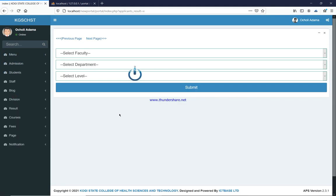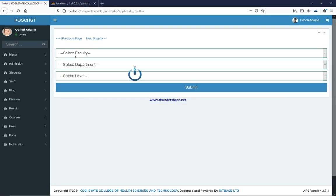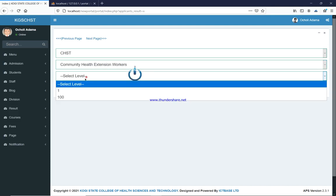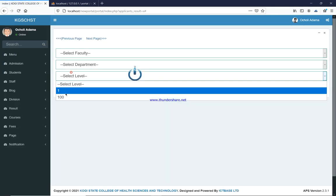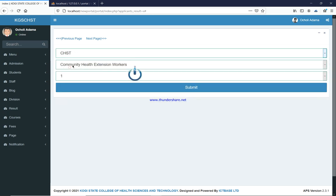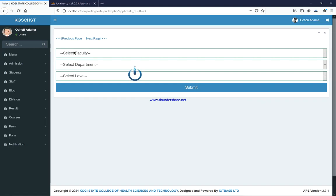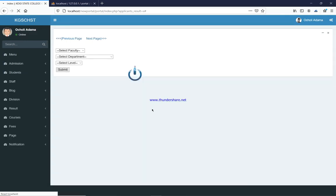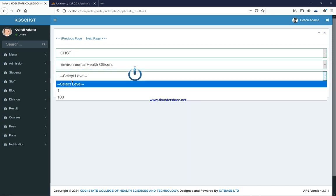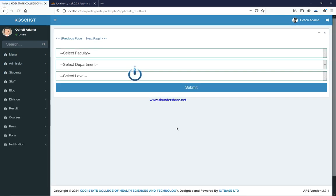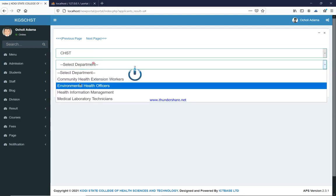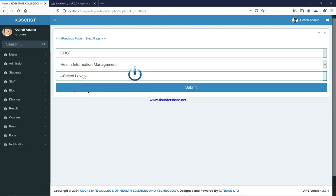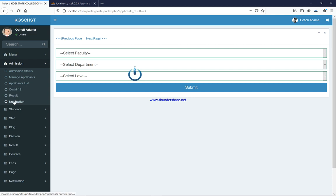Under Admission Results, this is where you manage the results of all students who applied for admission. Once the exam has been conducted and you wish to mark them, select the faculty, department, and level, then submit. All students who sat for the exam in that particular department will come out, along with the parameters for marking.